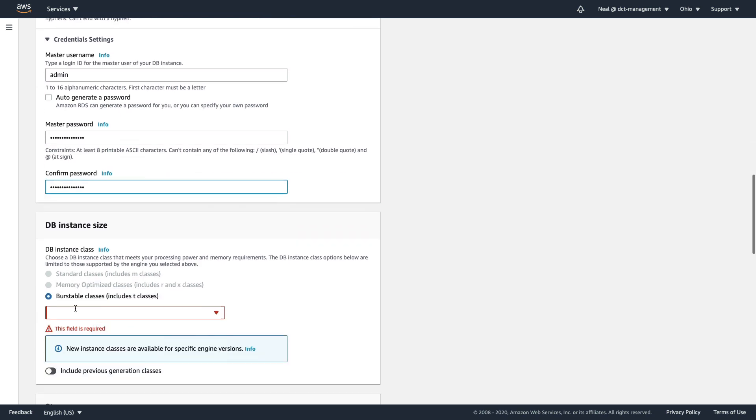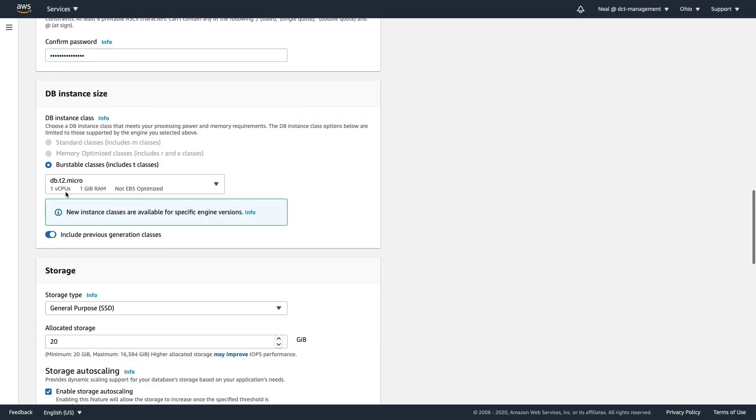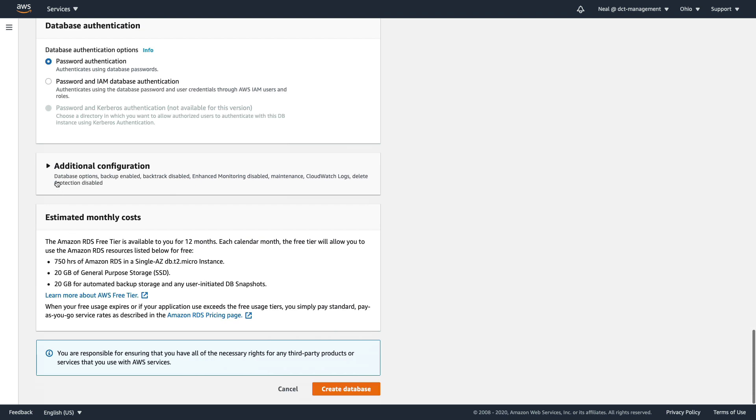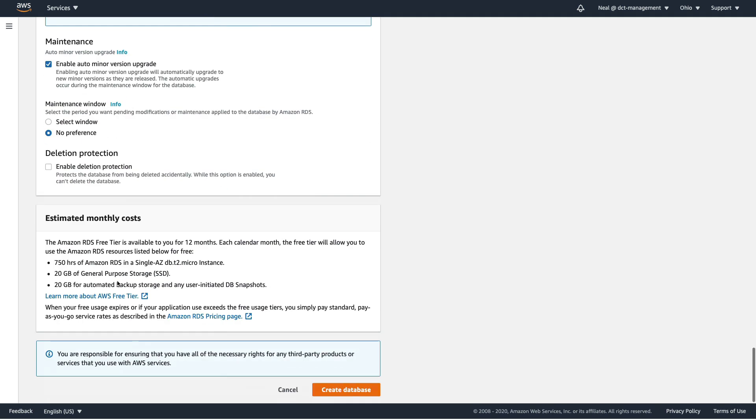Choose the T2 micro, and then let's just make sure, sometimes it seems to enable deletion protection. Let's just create this database. Those databases are being created.